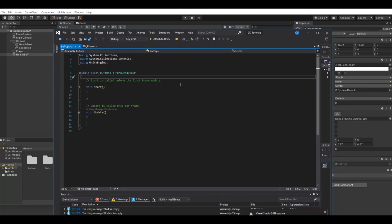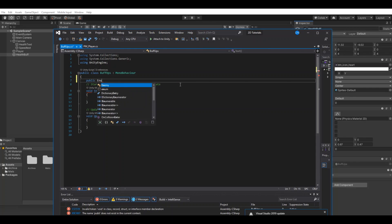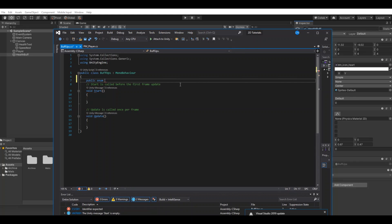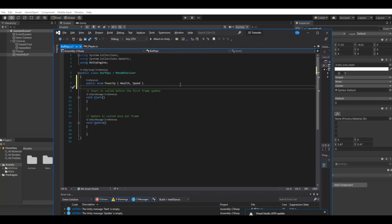In here we will use an enum. So let's say public enum and this one we will call power up. Here you can type in all the different power-ups that you want, but in our case we will go for the health and we will go for the speed. You can simply just add some more in here if you have more power-ups in your game.